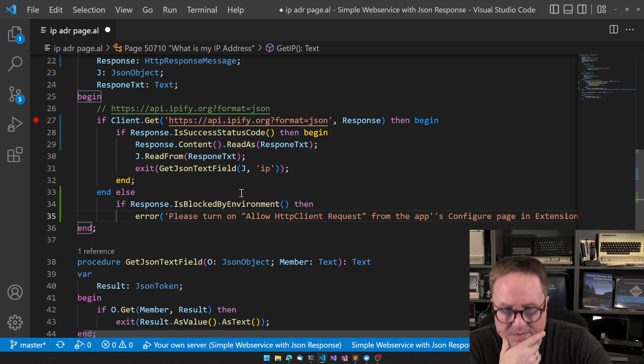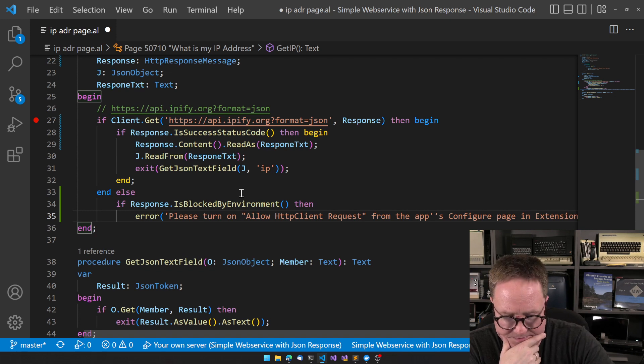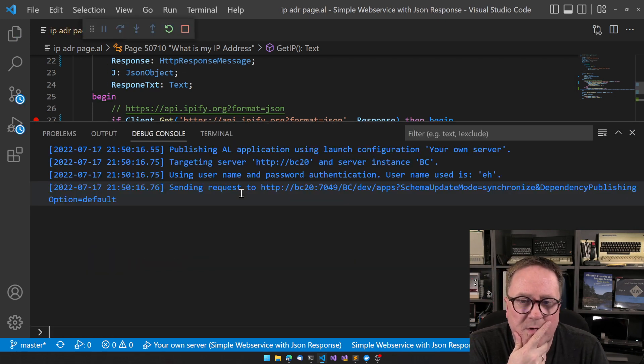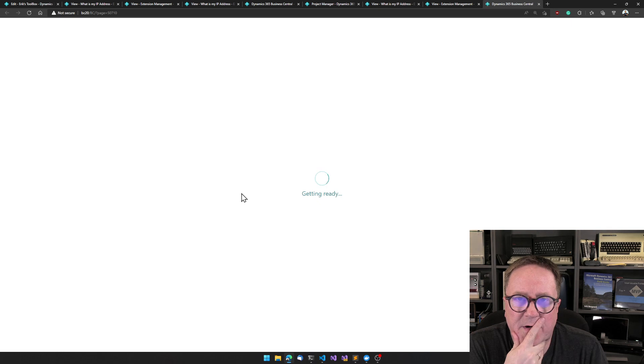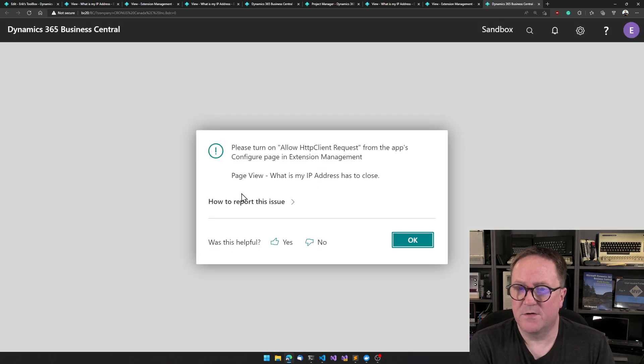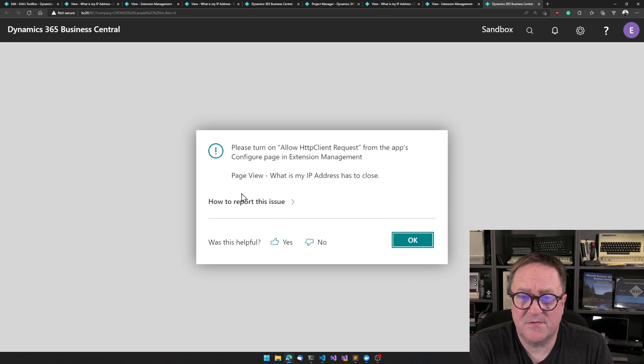Now I'm going to do it without the debugger. So deploy, no debugger. 'Please turn on Allow HTTP Client Requests from the app's configure page in Extension Management.'